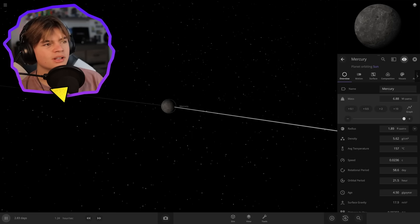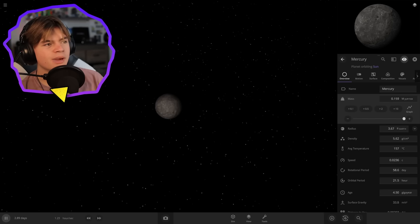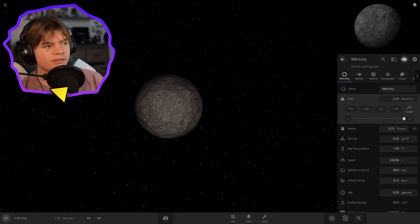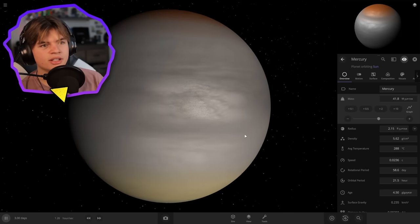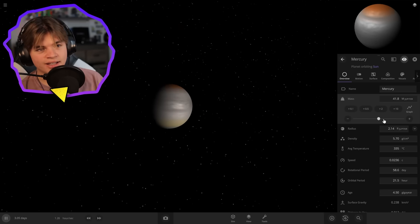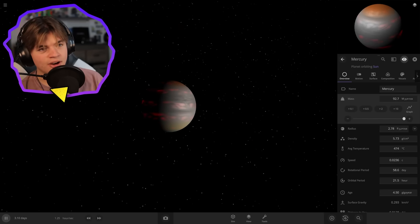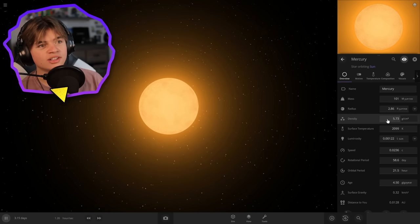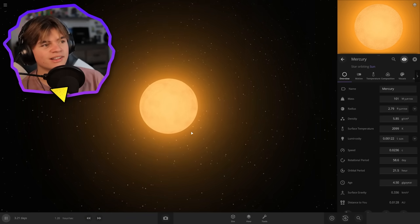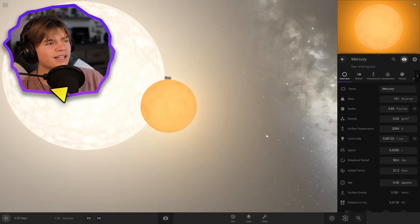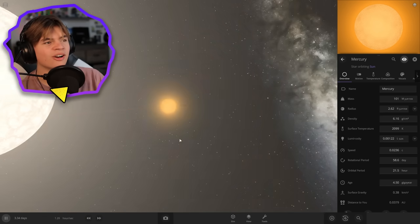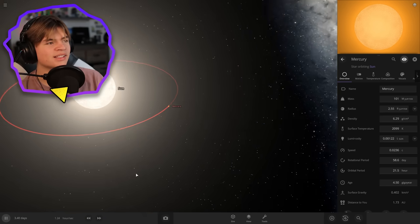If you make it big enough, it'll turn into a gas giant and then from there it'll turn into a star. Yes! Okay, Mercury is now a star orbiting the sun.